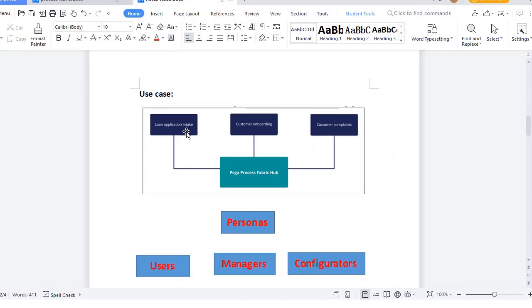For example, suppose we have three separate applications: loan application intake, customer onboarding, and customer compliance. Without Pega Process Fabric we don't know the cases present in each. Once you install Pega Process Fabric and register these applications, you get a separate dashboard showing the cases in loan application intake, the cases under customer onboarding, and the cases under customer compliance — giving you a holistic view.